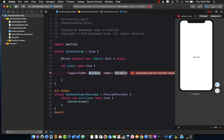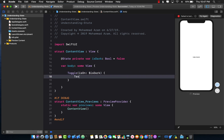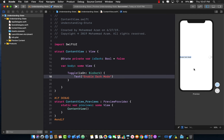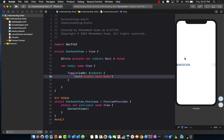The final thing we need to do is add a text label saying 'Enable Dark Mode' or something similar, so we can at least see our toggle button. Let's run this — and now you can see the toggle button right here.